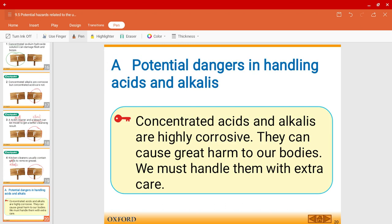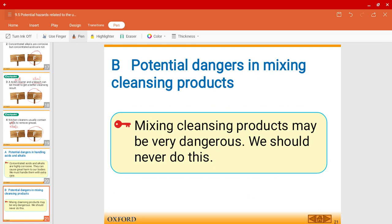To summarize: concentrated acids and alkalis are highly corrosive and can cause great harm to our bodies, so we need to handle them with extra care. Also, mixing cleansing products is very, very dangerous and we should never do that. That's the end of this video — see you in the next one!